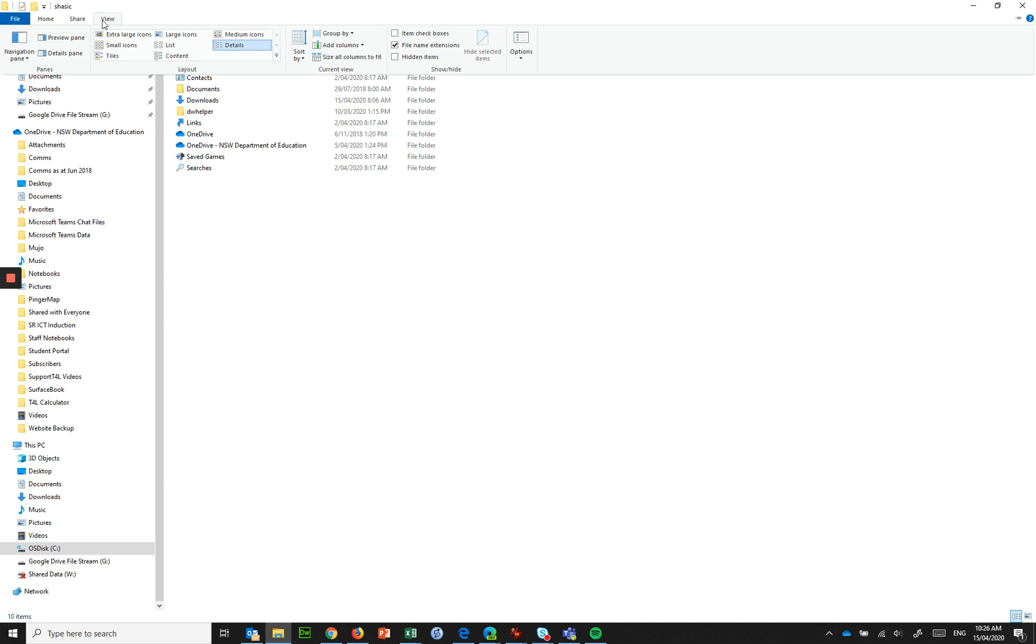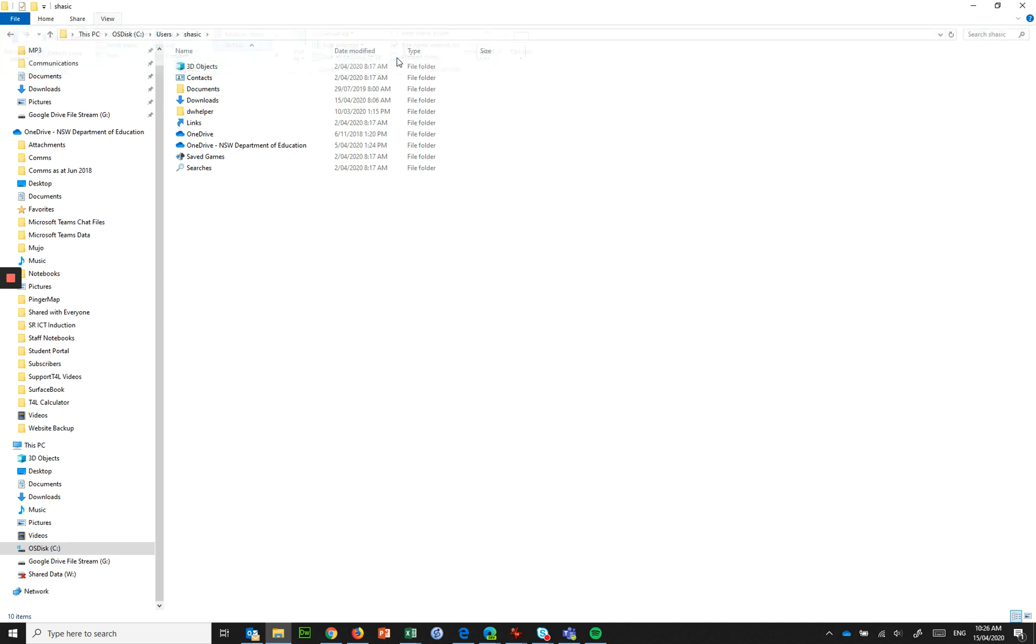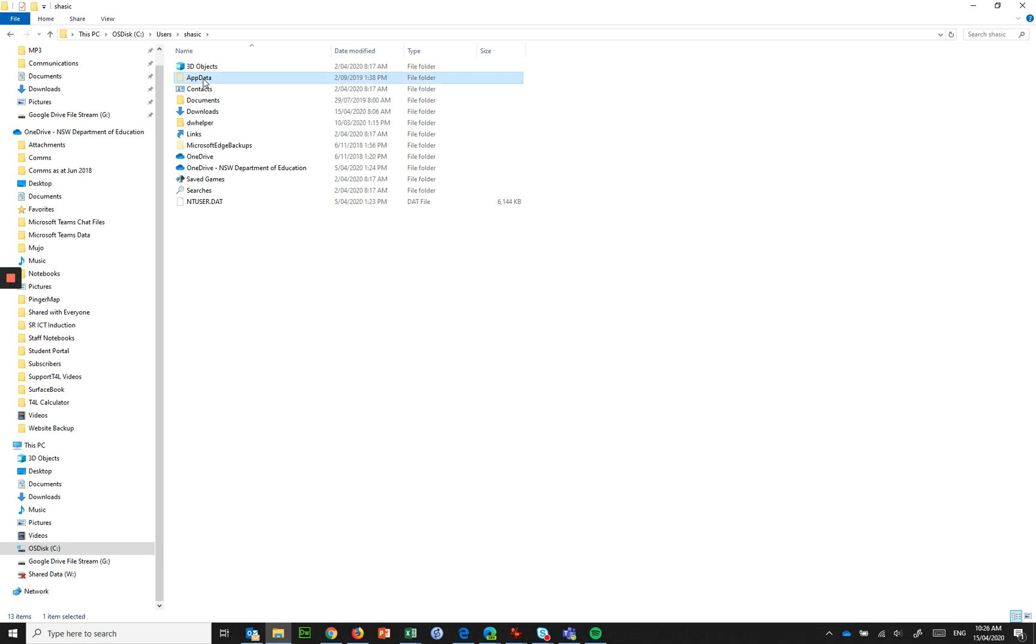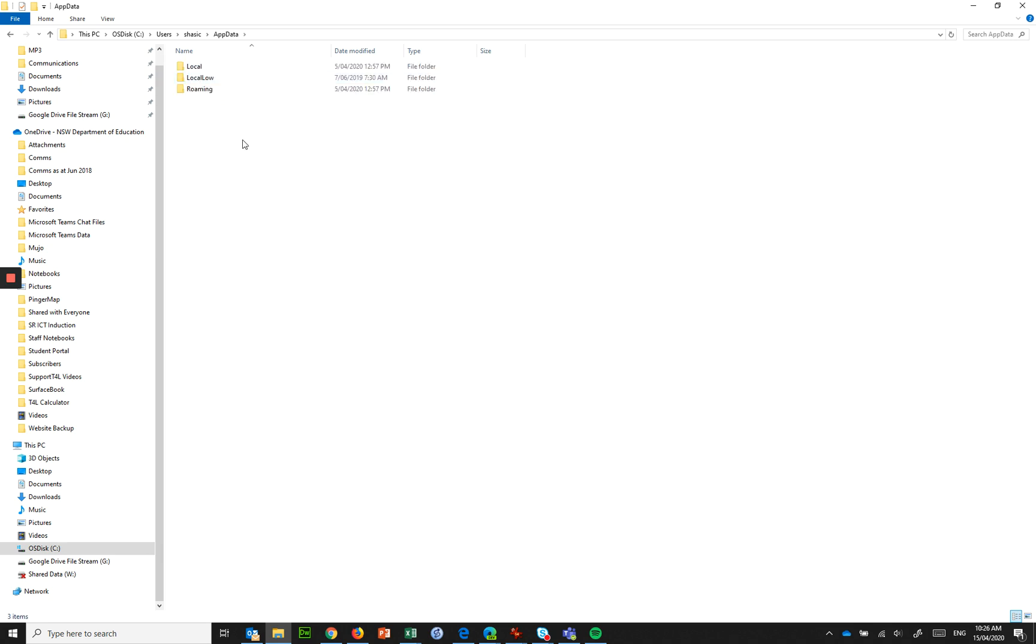So you need to click on view up the top here, show hidden items, and the one we want is called app data and then in app data you need to go into the roaming profile.